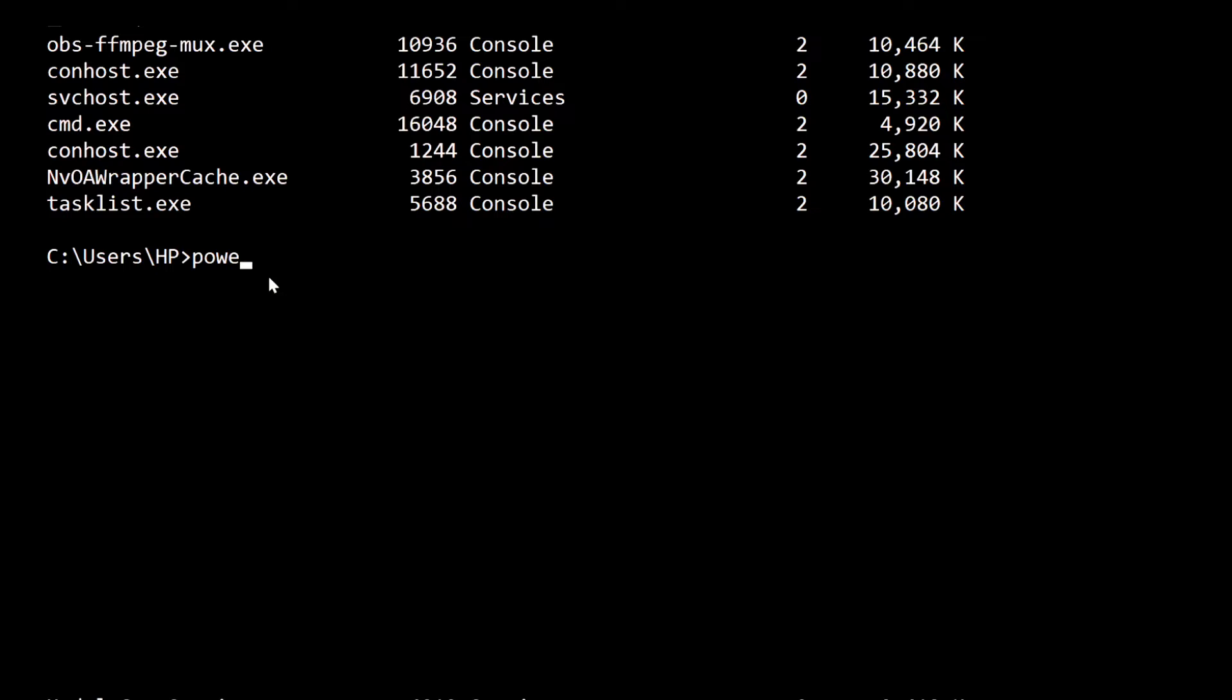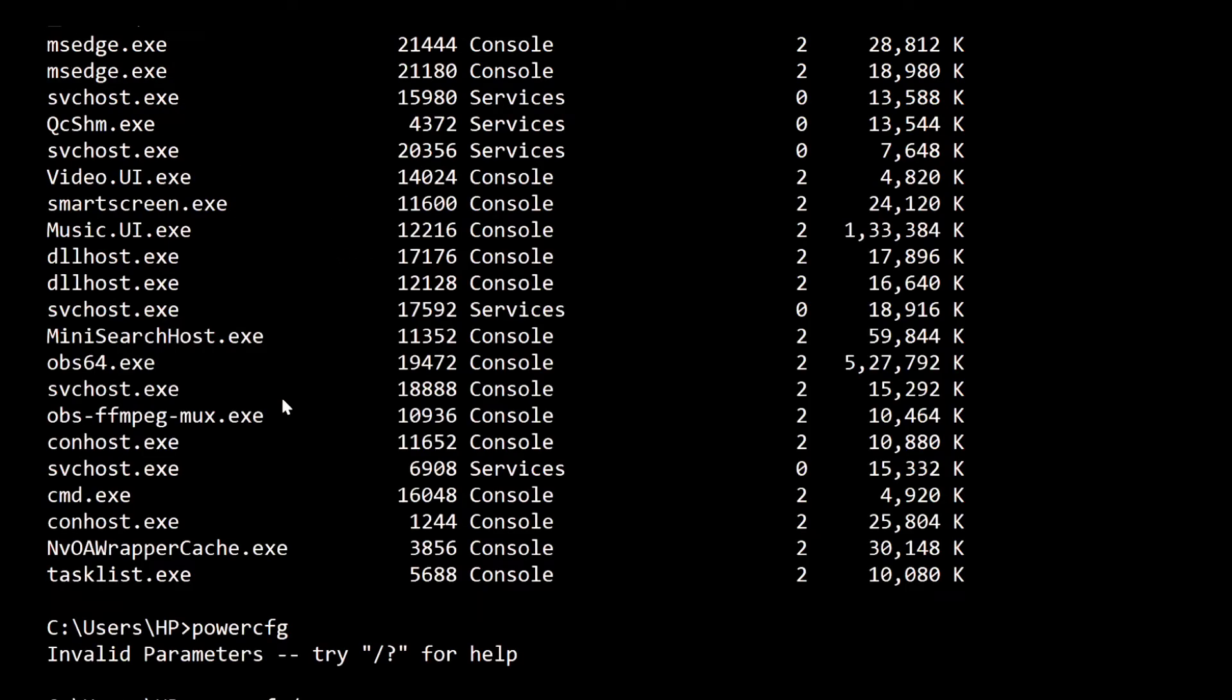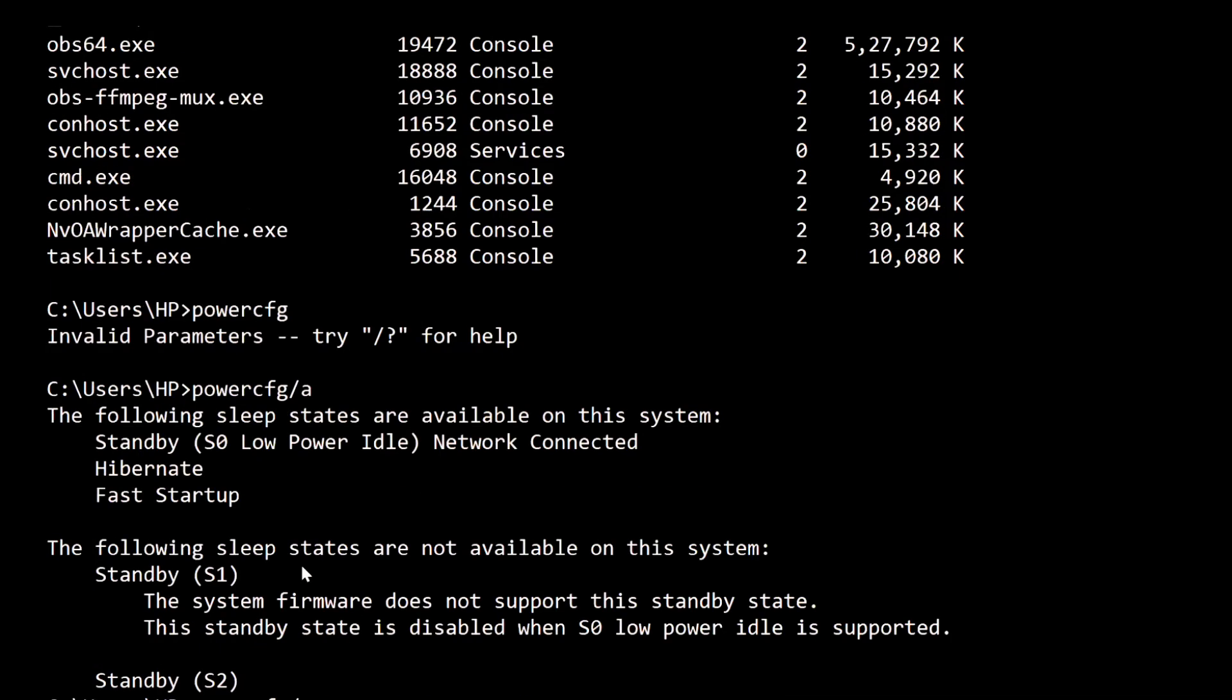The next command is powercfg /a, or you can simply write powercfg. It's a very powerful command for managing and tracking how your computer uses energy. You can type powercfg or powercfg /a to find out how your computer uses energy.